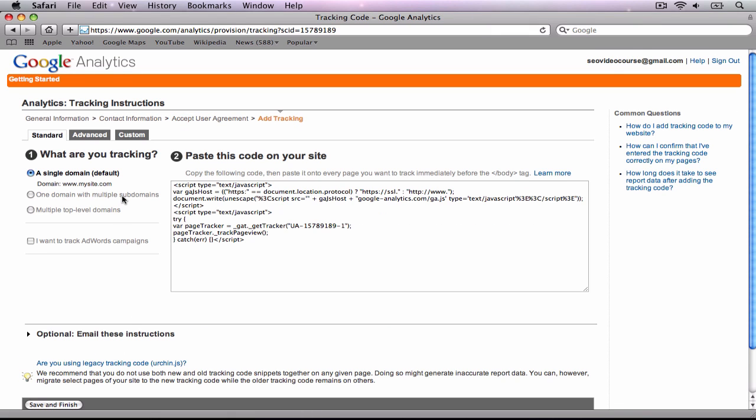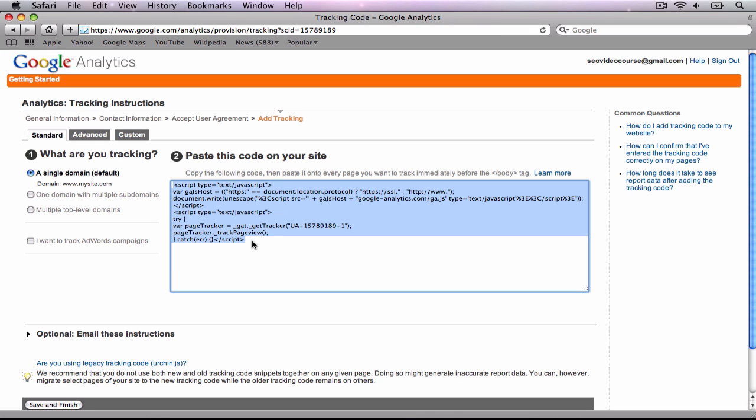The fourth step will show you a code that says 'paste this code on your site.' Highlight that code and copy it.